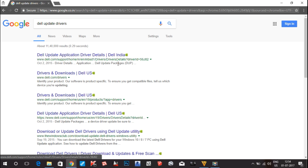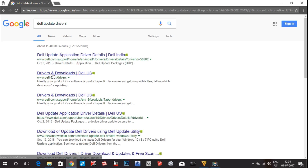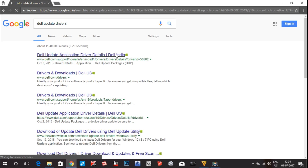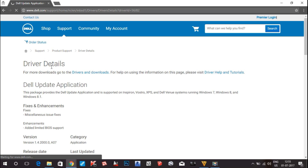You can see there are a lot of options: Dell Update Application Drivers, Dell India, and Dell US. I am from India so I will go to the Dell India website. If you are from the US you can choose that option, and if you are from some other country you can write the name of that country with 'Dell update drivers'. Go to this option first.